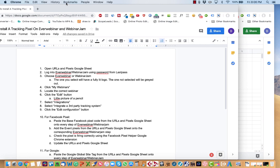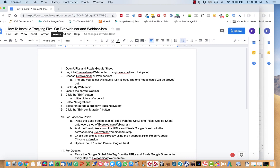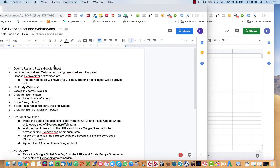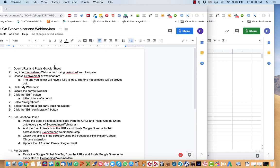This video is all about how to install a tracking pixel on EverWebinar and WebinarJam. So here's the steps we're going to follow, and I'll review them quickly, and then I'll go through them on video.